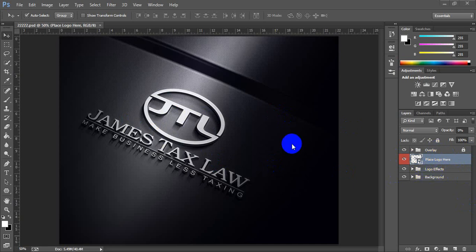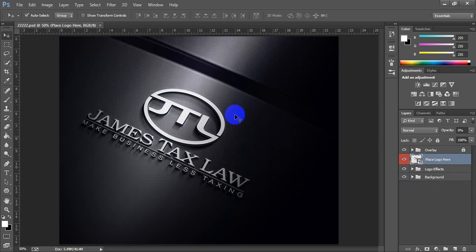You have to double-click on the smart object, so a new tab will open for only the logo.